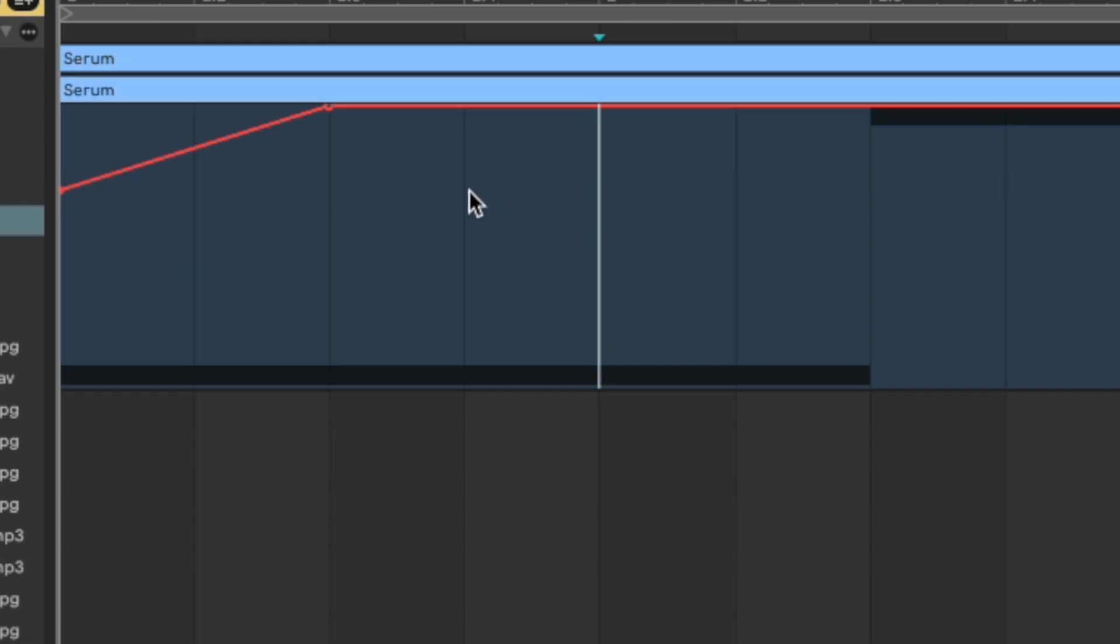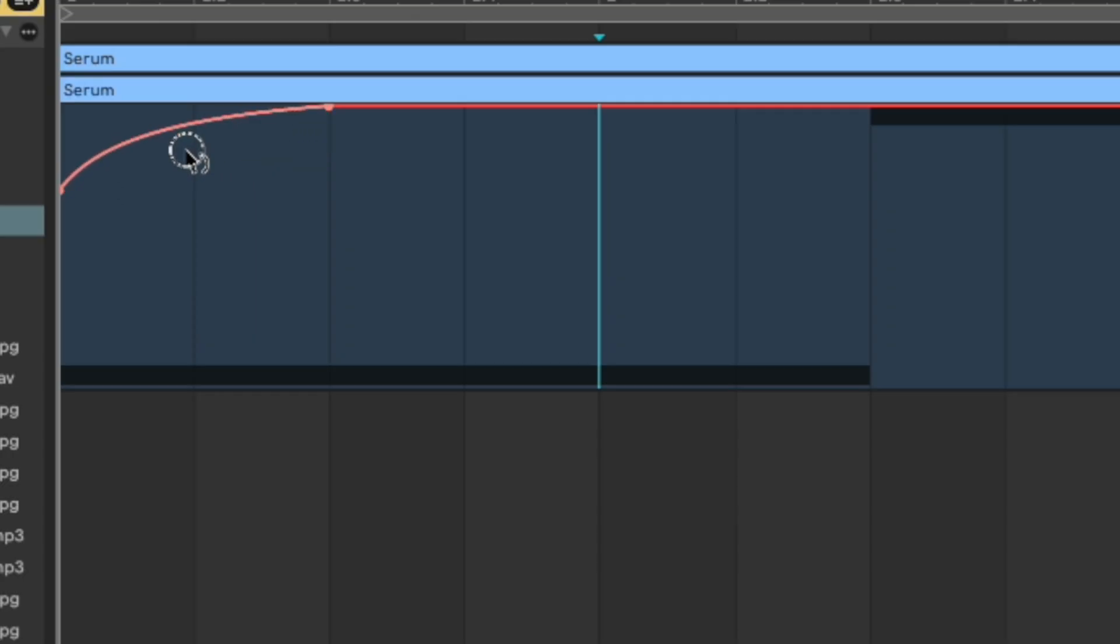Also, if I want to add a curve I can hit option and now I can curve this in different ways.